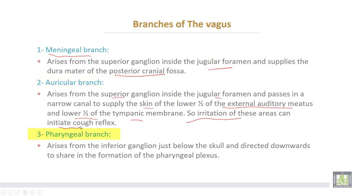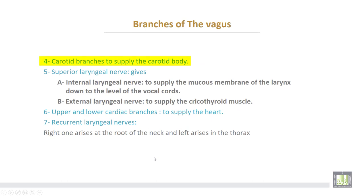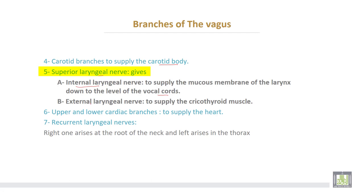The pharyngeal branch of the vagus arises from the inferior ganglion just below the skull and is directed downward to share in the formation of the pharyngeal plexus. The fourth branch is the carotid branch, supplying the carotid body. The fifth branch is the superior laryngeal nerve, which divides into the internal laryngeal nerve supplying the mucous membrane of the larynx down to the level of the vocal cords, and the external laryngeal nerve supplying the cricothyroid muscle.